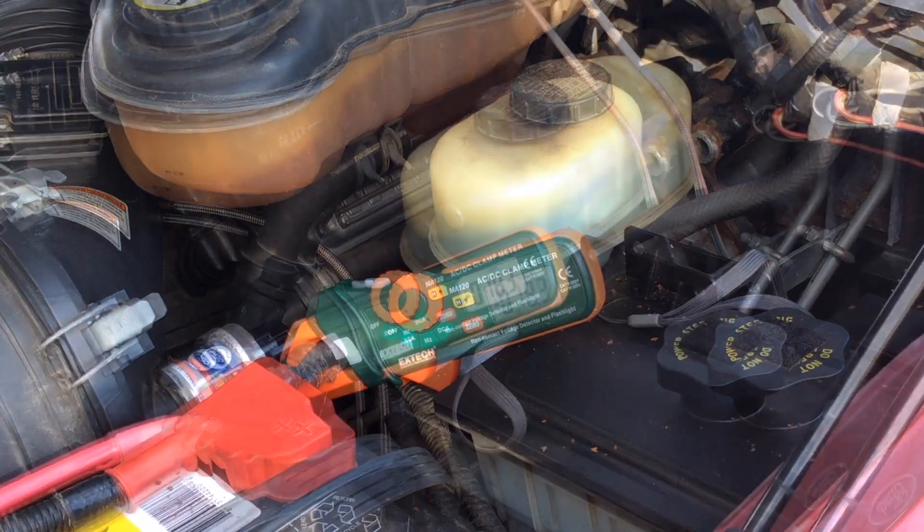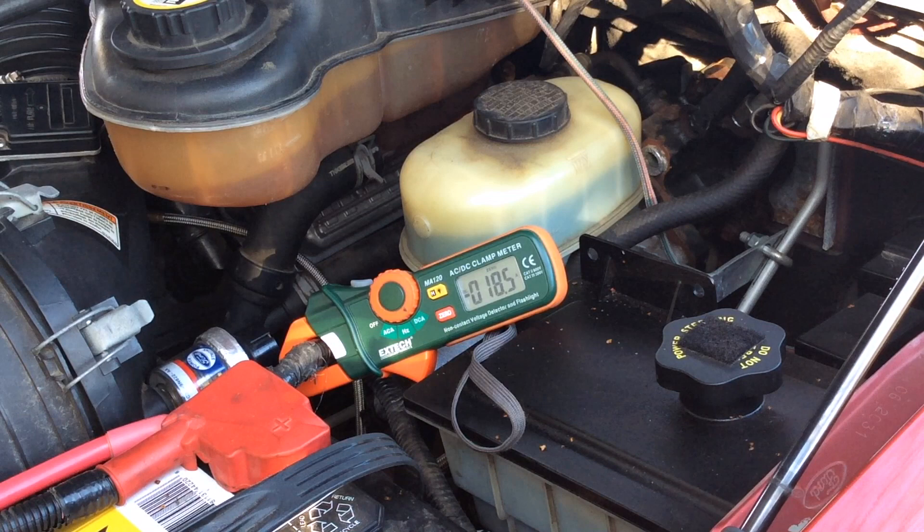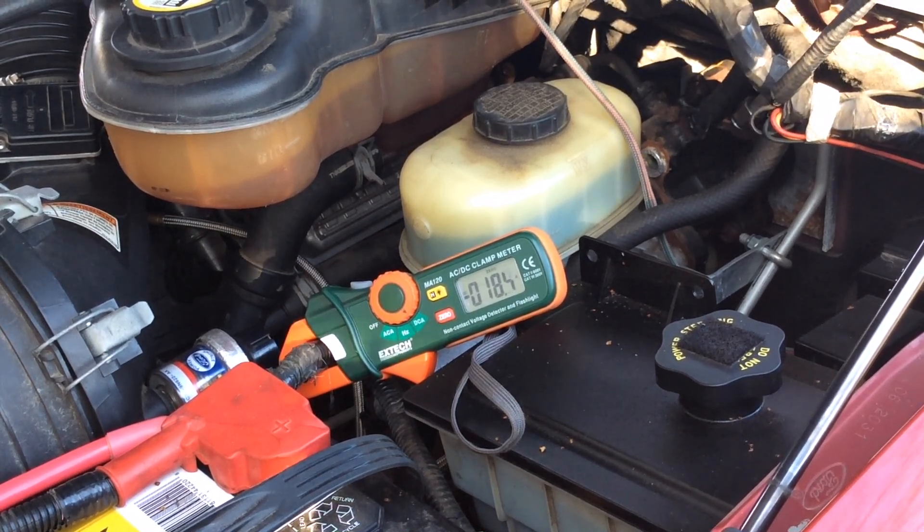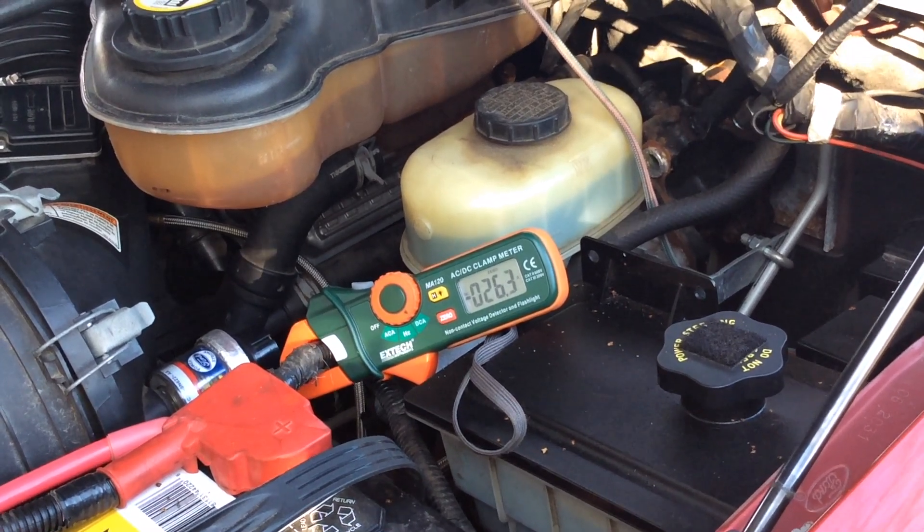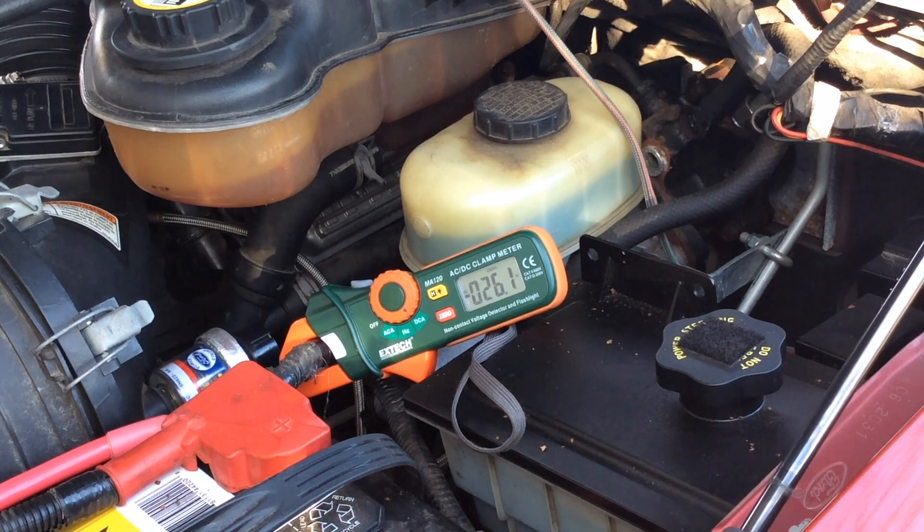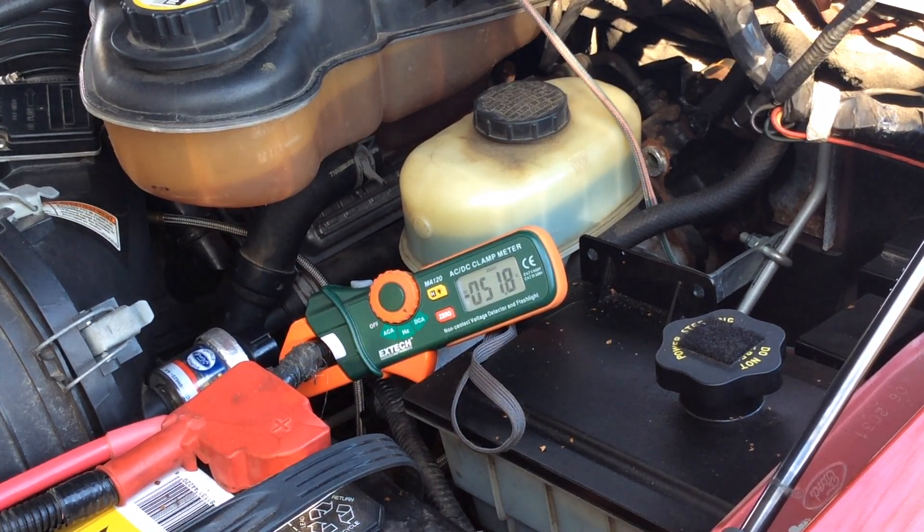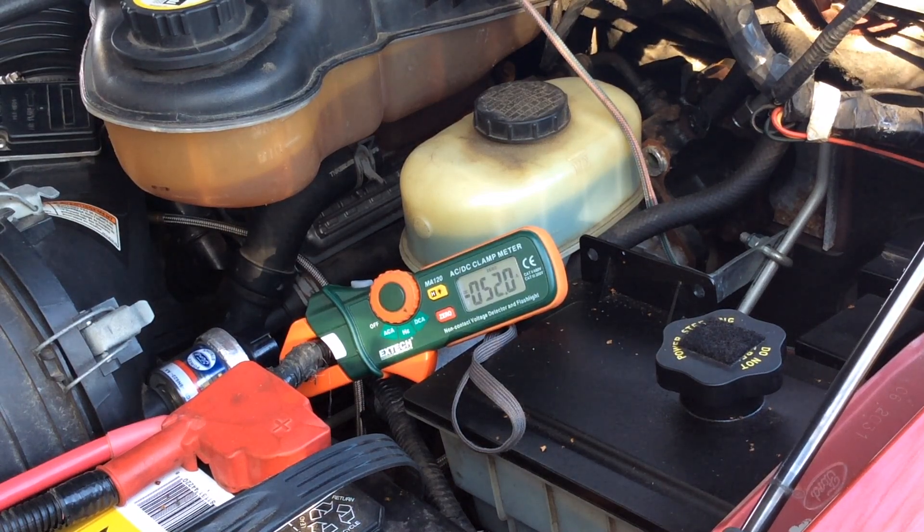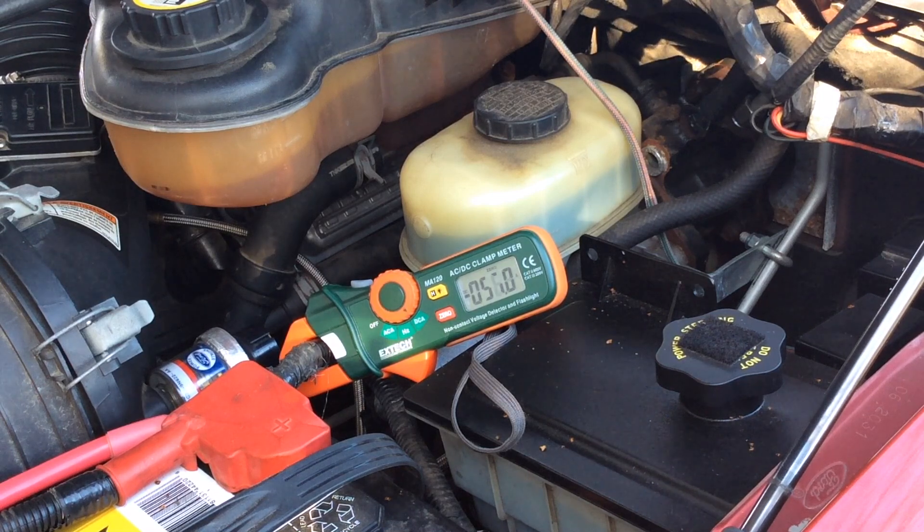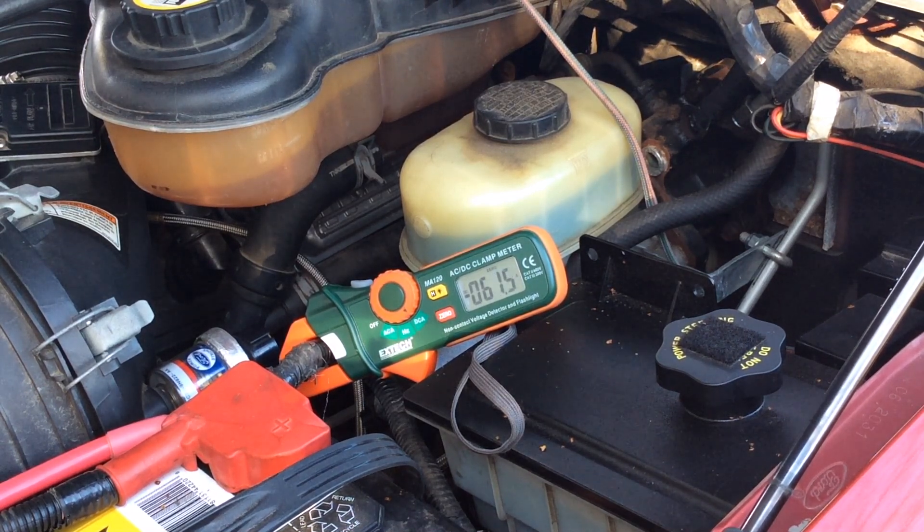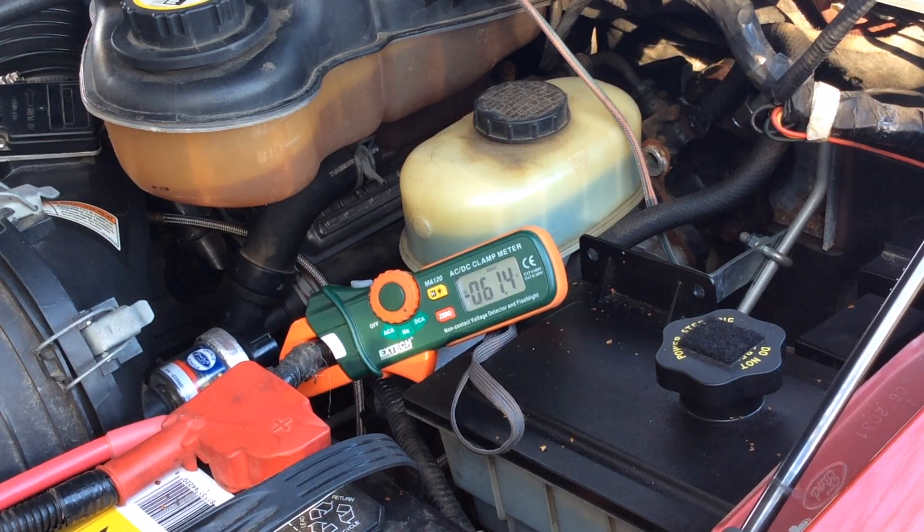Next, all accessories. Radio. Heated seats. Heater high. Headlights. Brake lights. Windshield high.